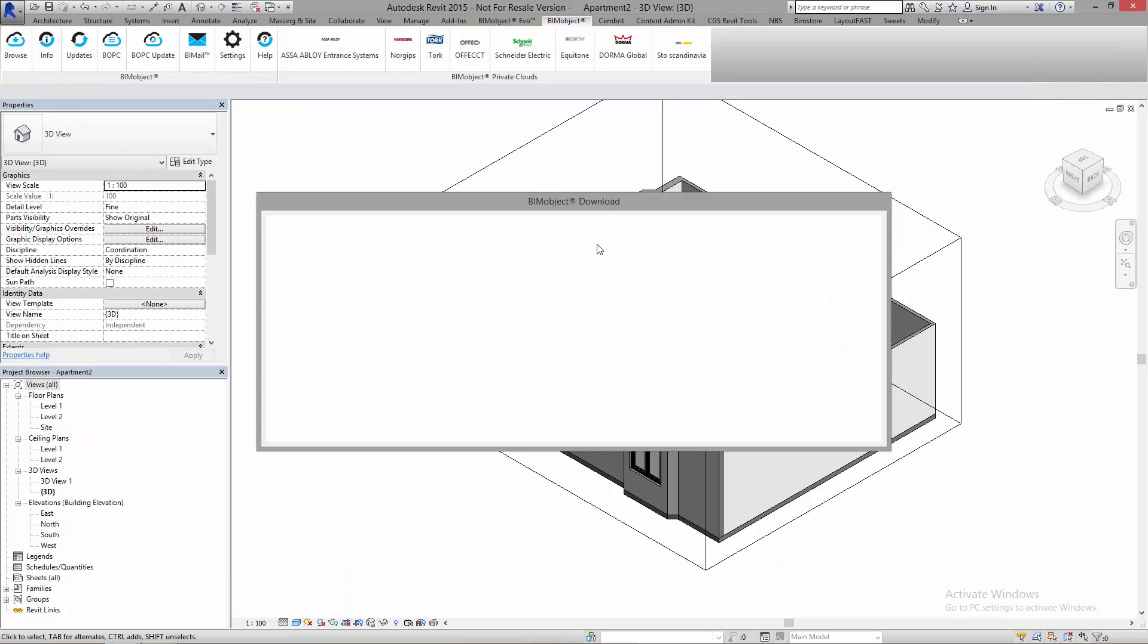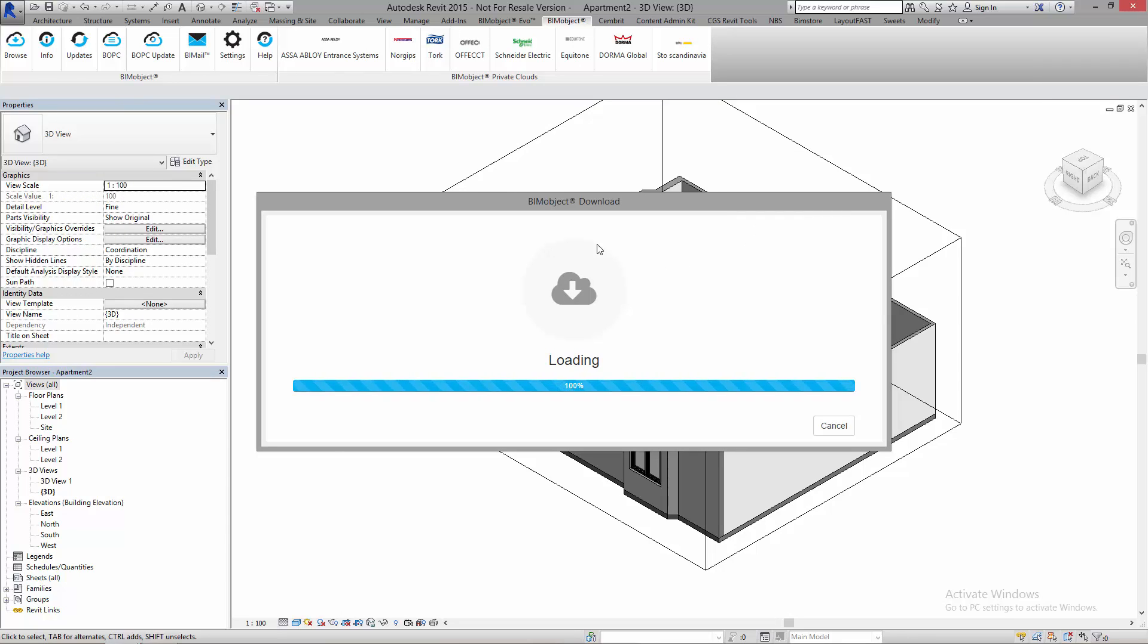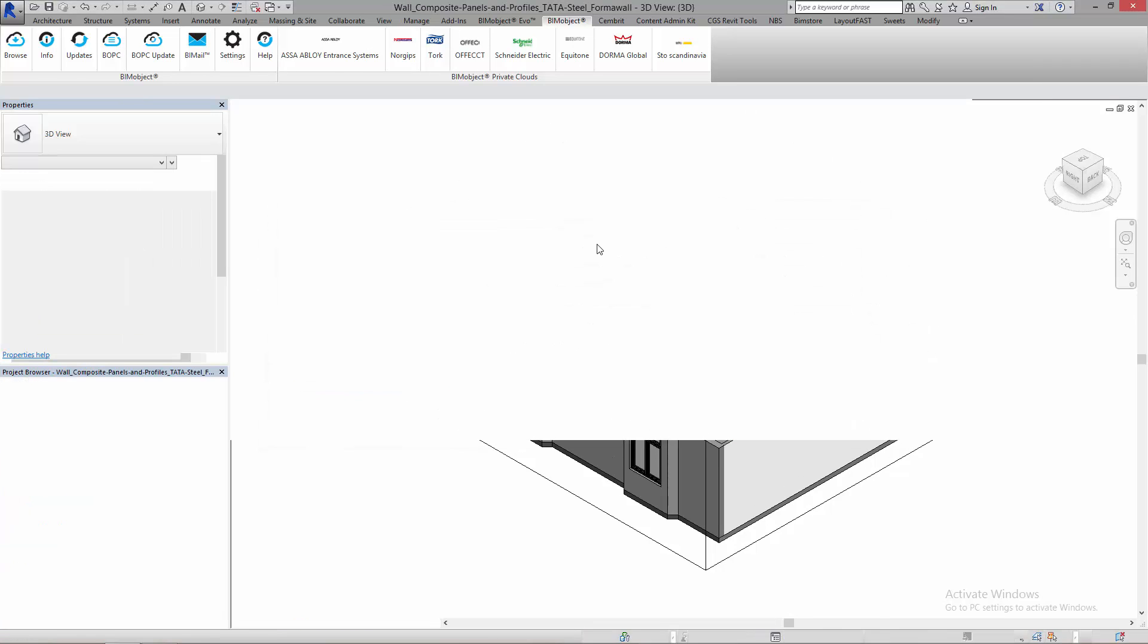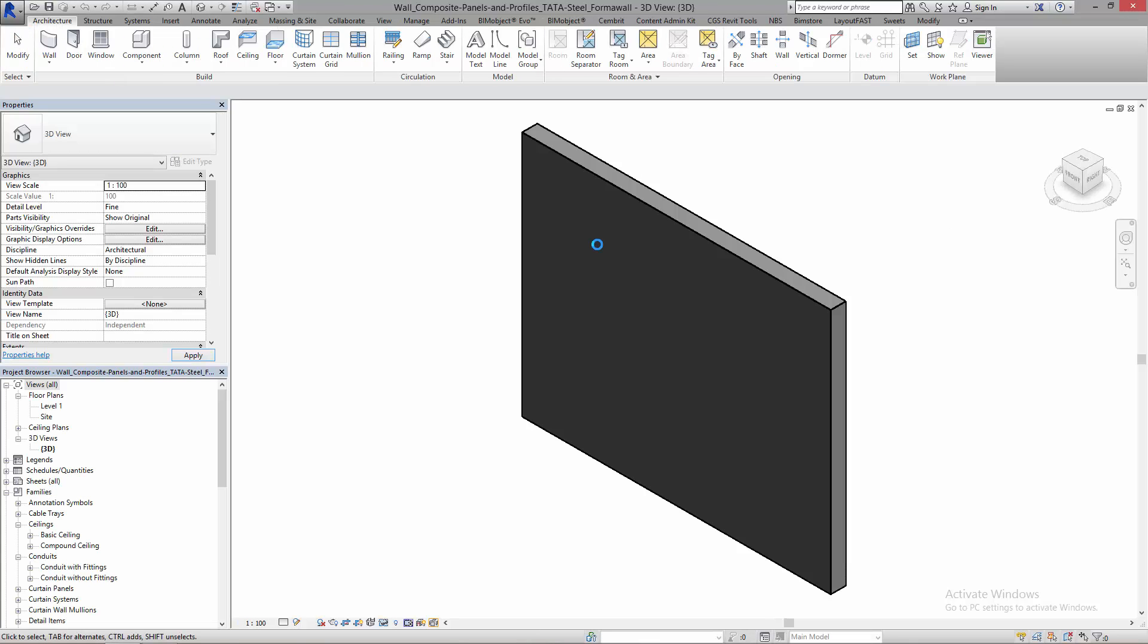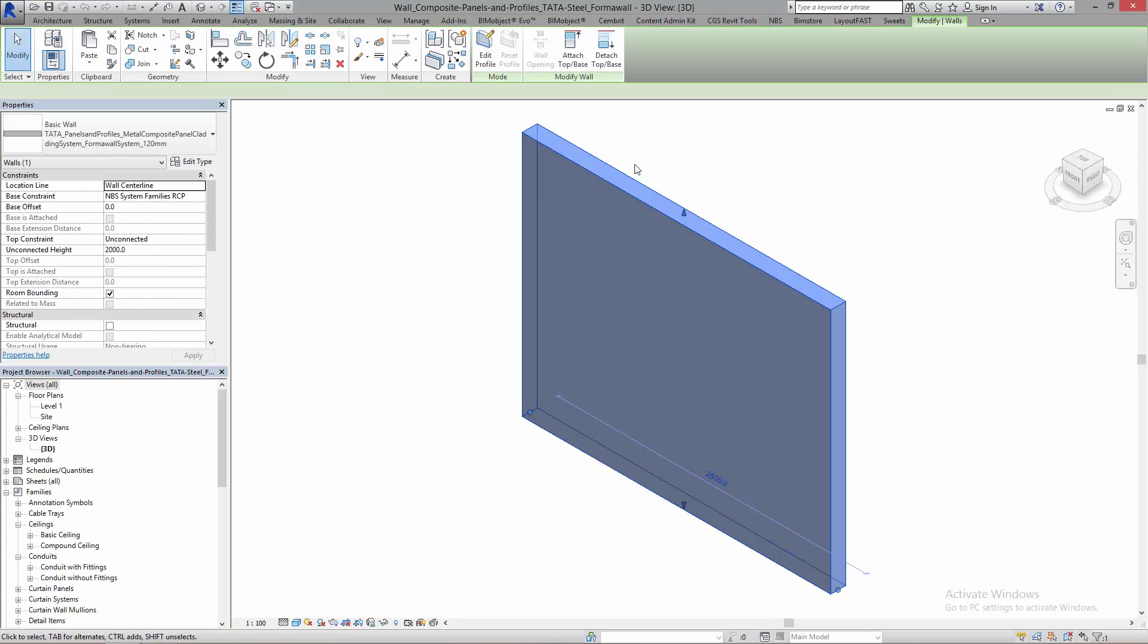I click download and now the BIMobject application will open an instance of Revit next to my project. This is now loaded and I can see it here.